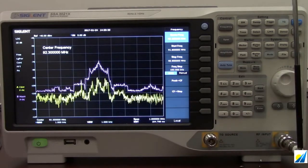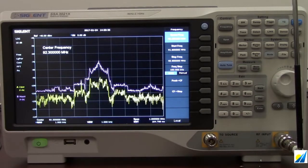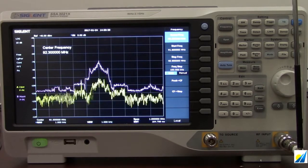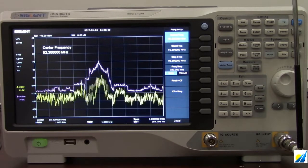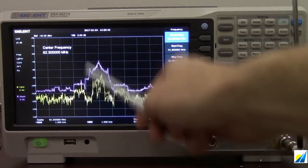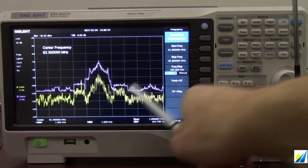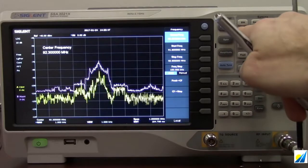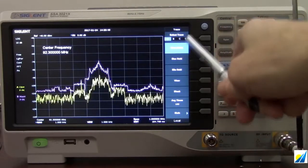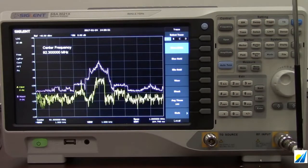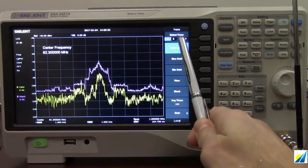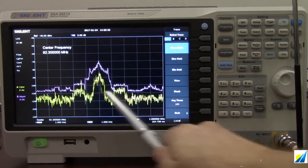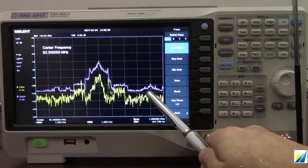So what we're doing right now is monitoring an FM transmission. This is a useful tool because we're visualizing the actual output. The purple trace here is a secondary trace — you can access that by pressing trace. With this instrument we've got four traces available. Clear write is the trace type shown with the yellow trace, which is trace A, and that's actively updating every sweep.